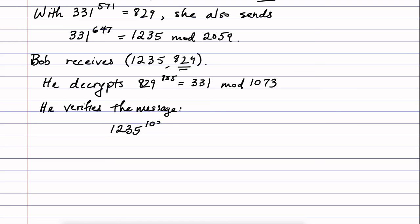And the way he does that is he takes 1235 and raises it to the power of Alice's public key, 103. Again, this is all mod 2059 and he finds 331 again.